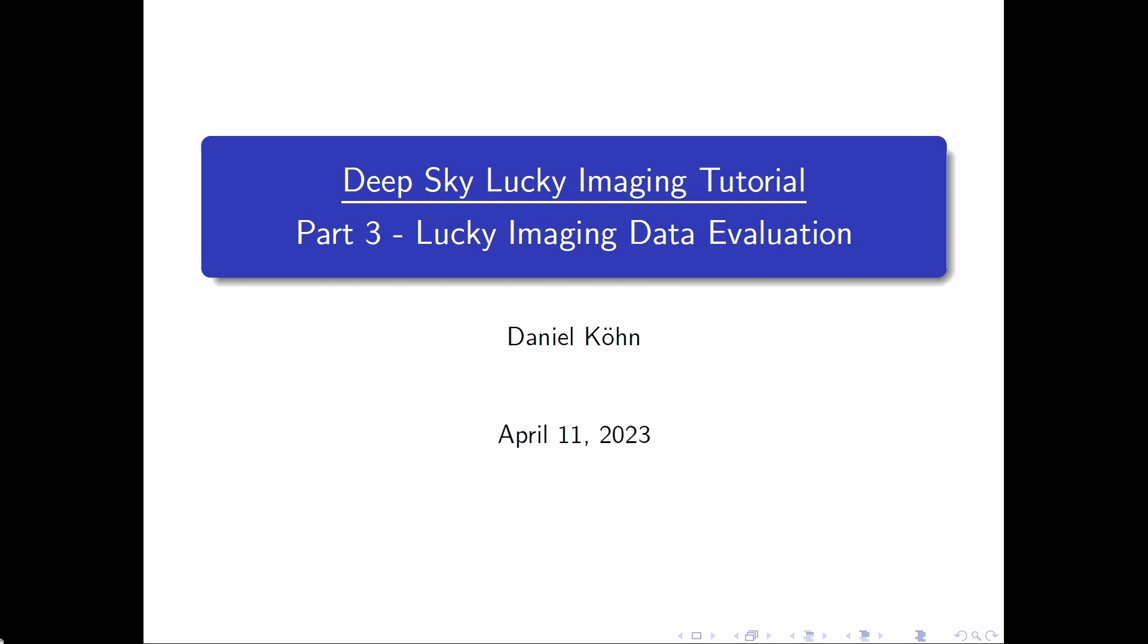Hi everyone! Welcome back to my tutorials on DeepSky Lucky Imaging. In the last tutorial we captured a whole bunch of Lucky Imaging data with my C14 using SharpCap.